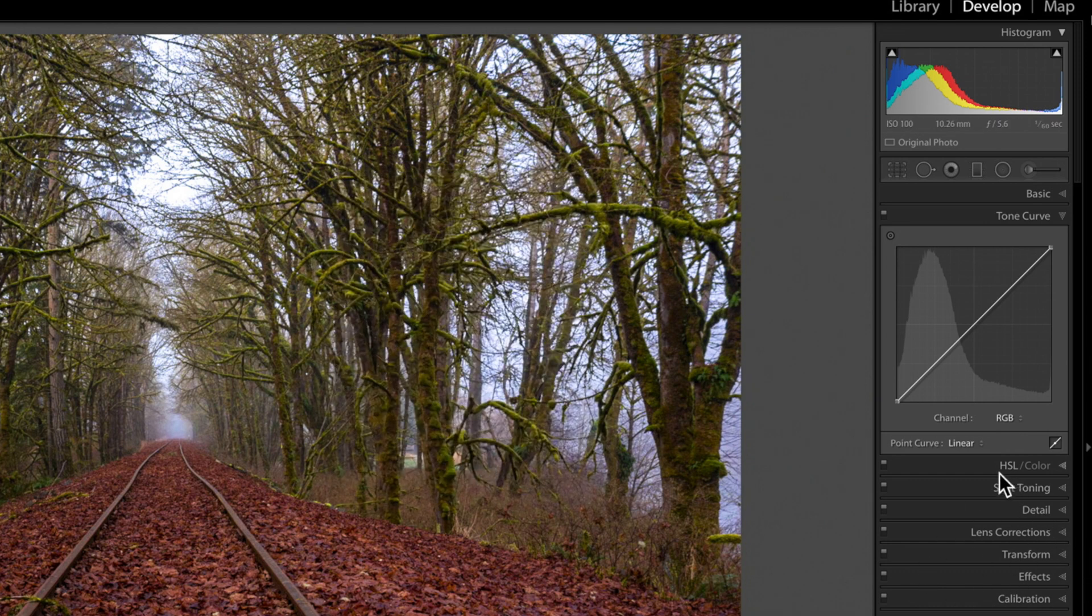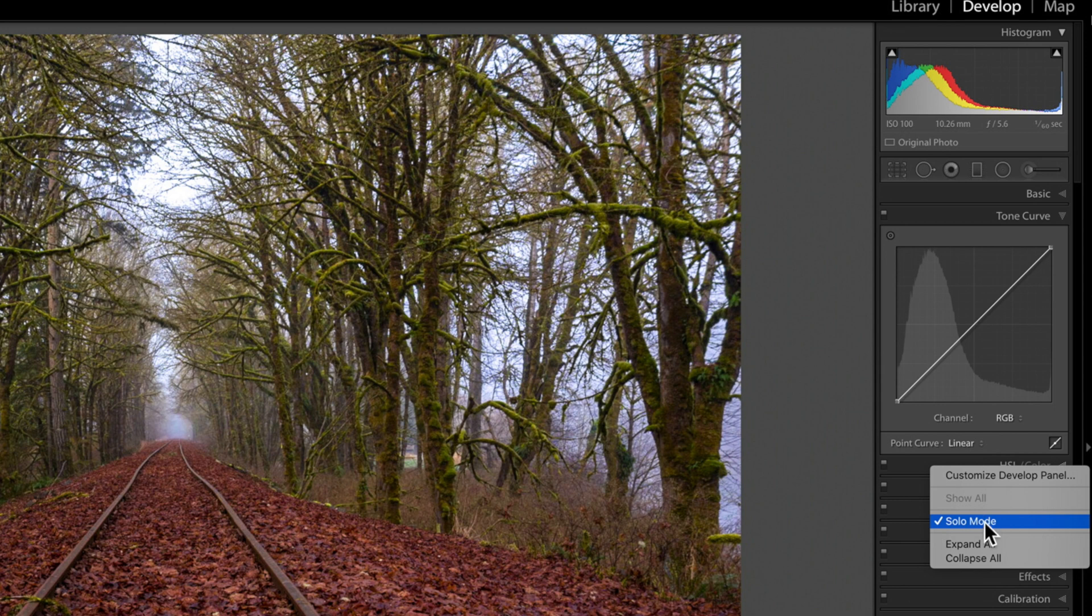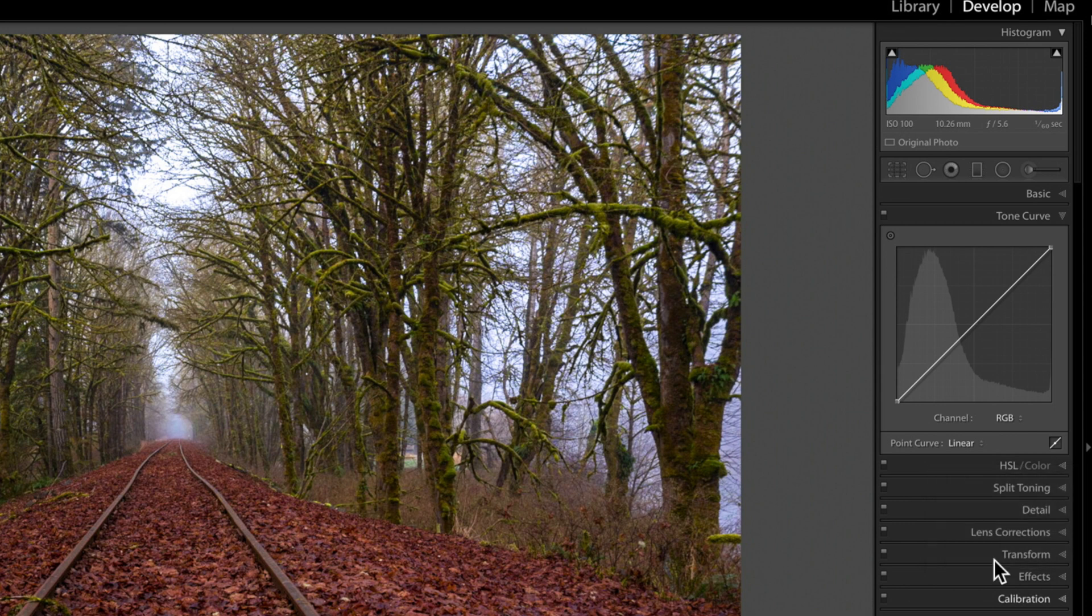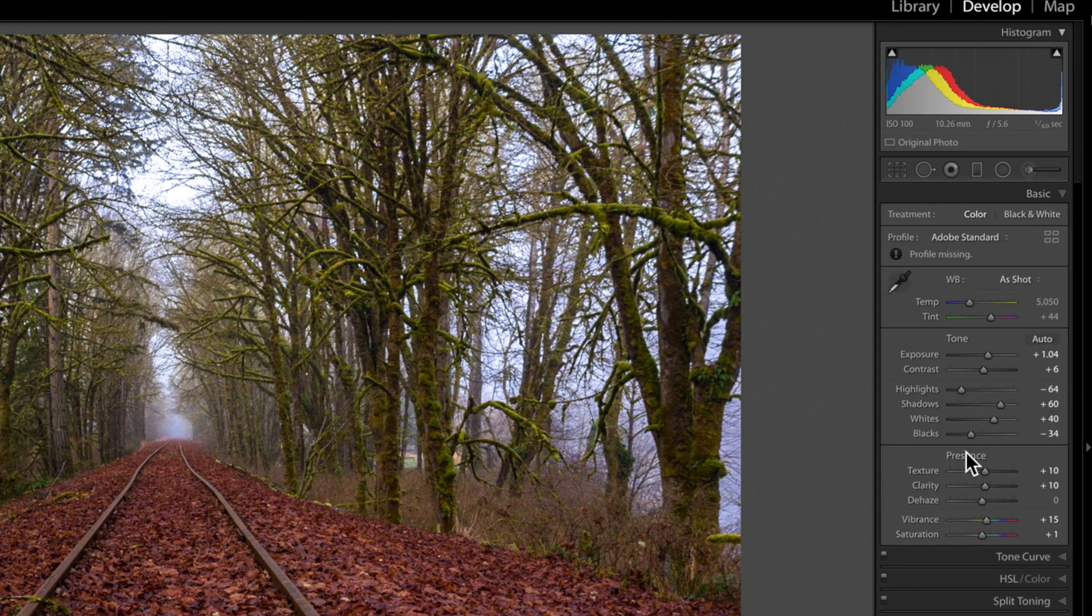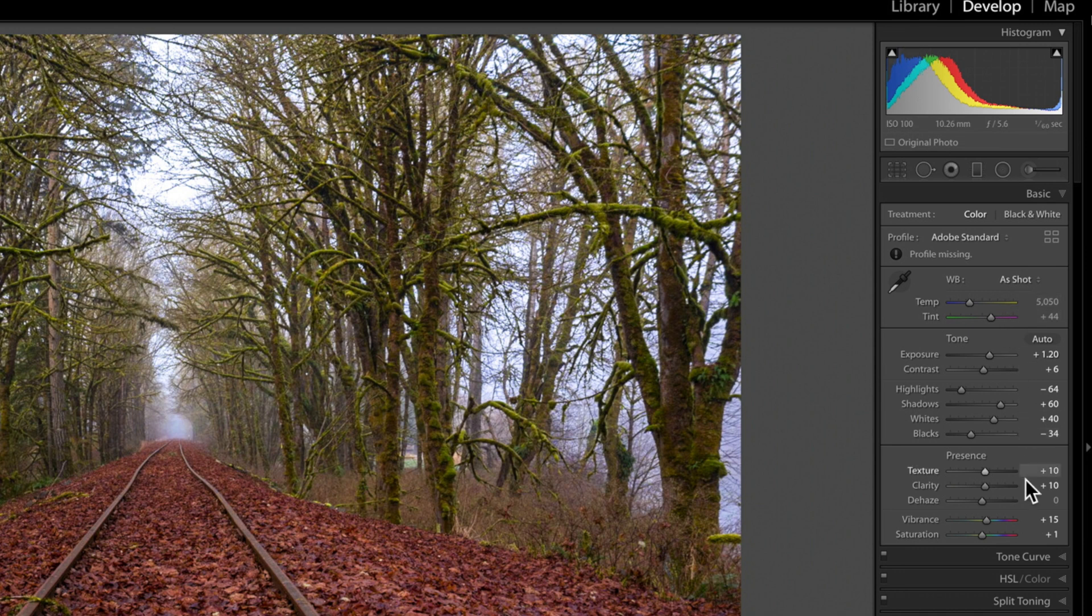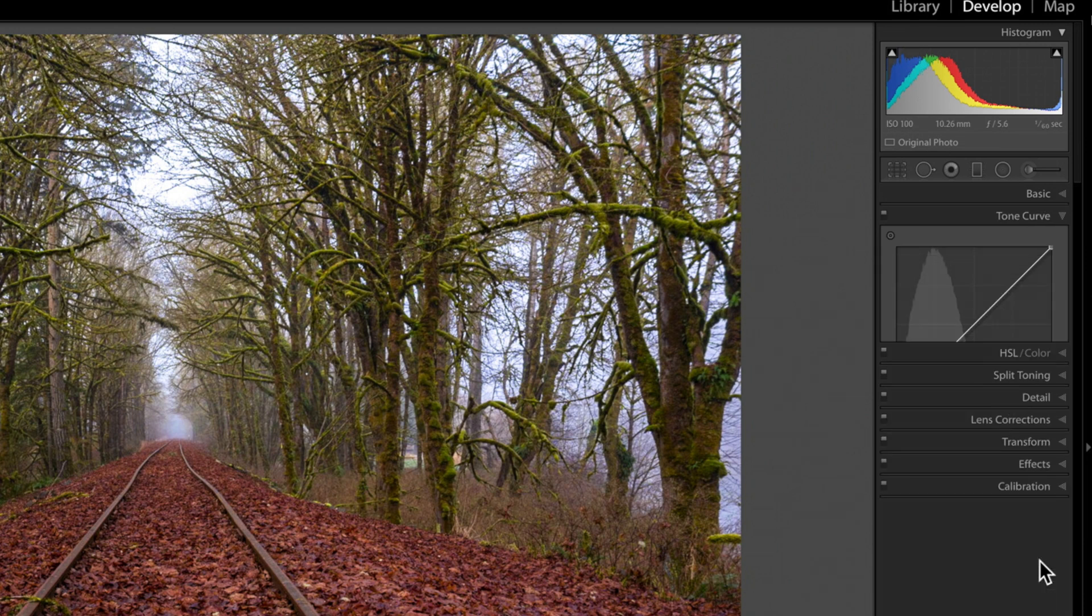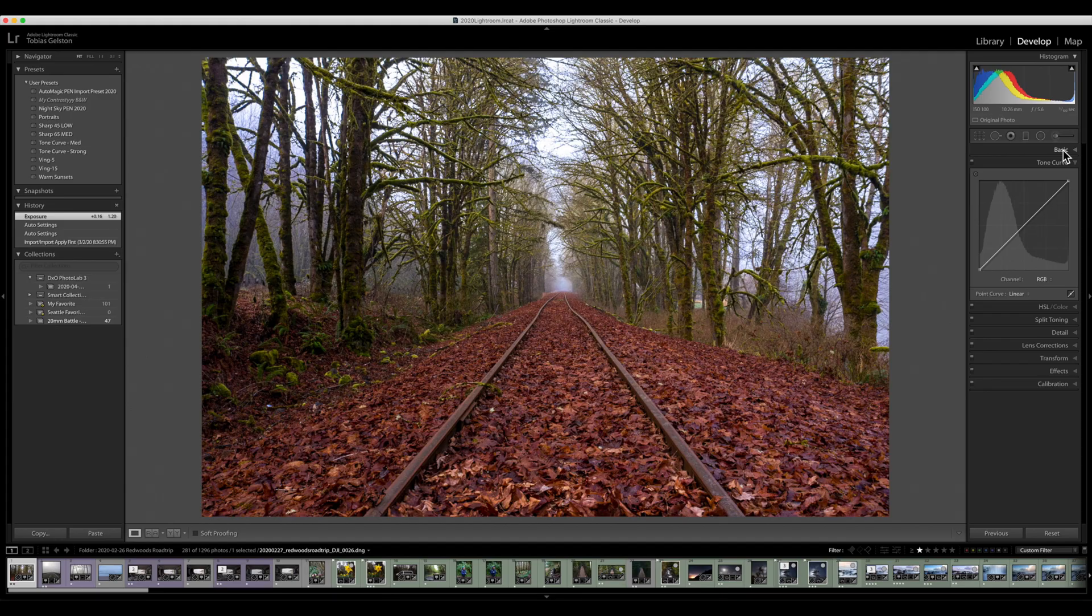Now, you can also turn solo mode on and that's just a very easy way, especially if you have less screen real estate, to be working on only one panel at a time. So, I'm working in the basic panel. I've made some adjustments and now I'm ready to go onto the tone curve. As soon as I click to open tone curve, it closes the basic panel. Lightroom does that for me as part of solo mode.